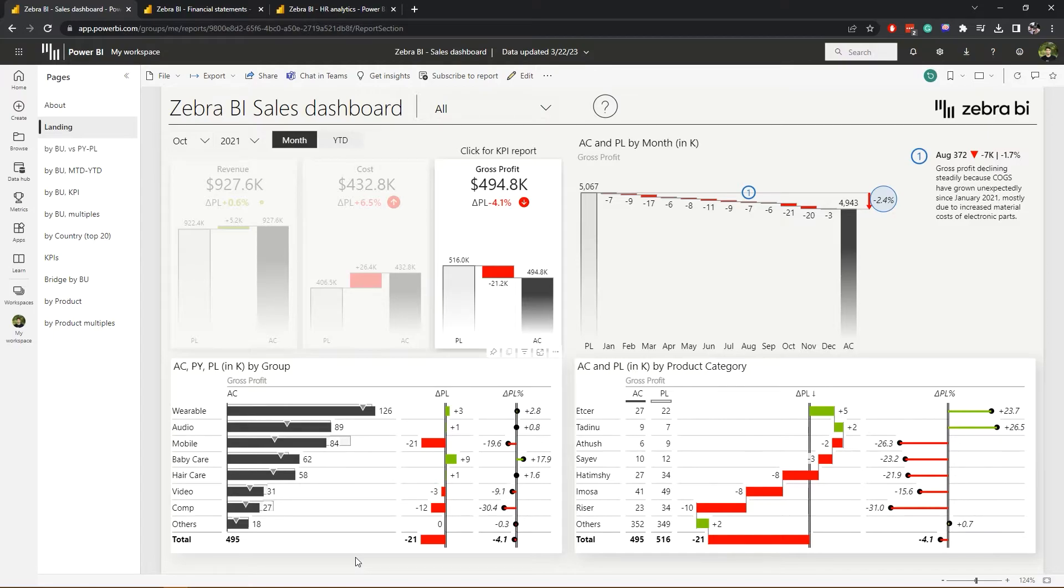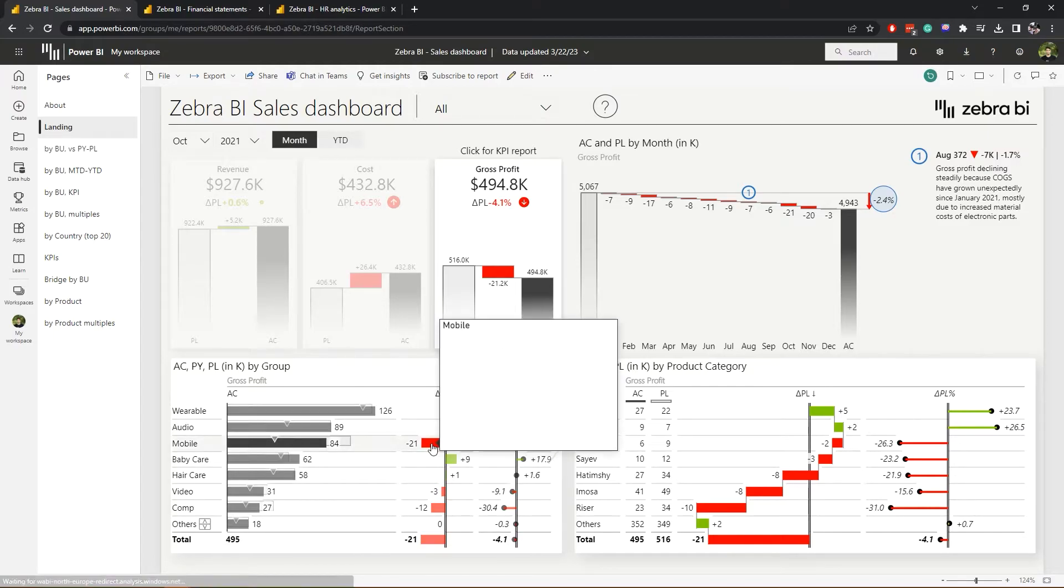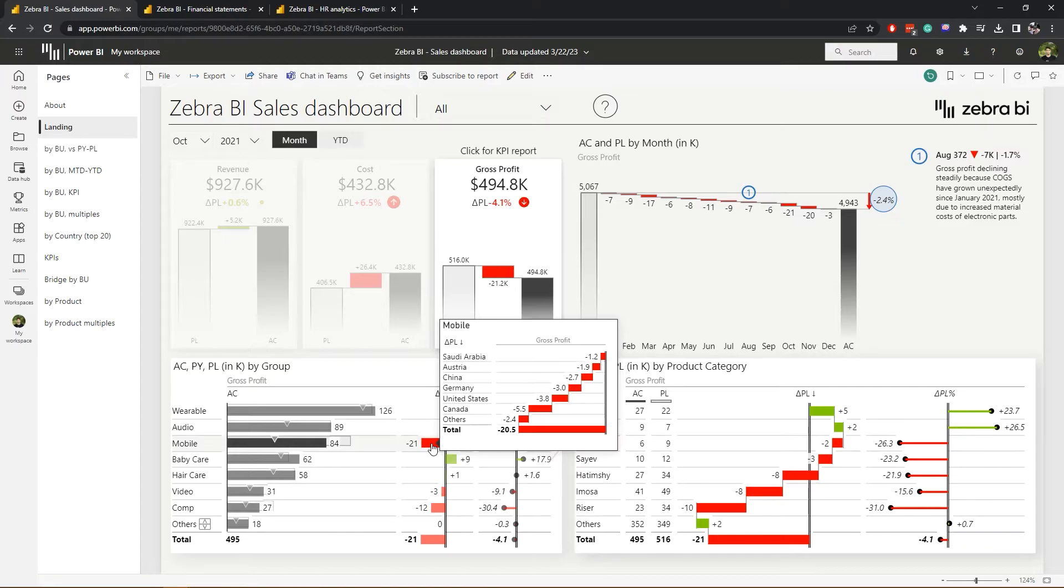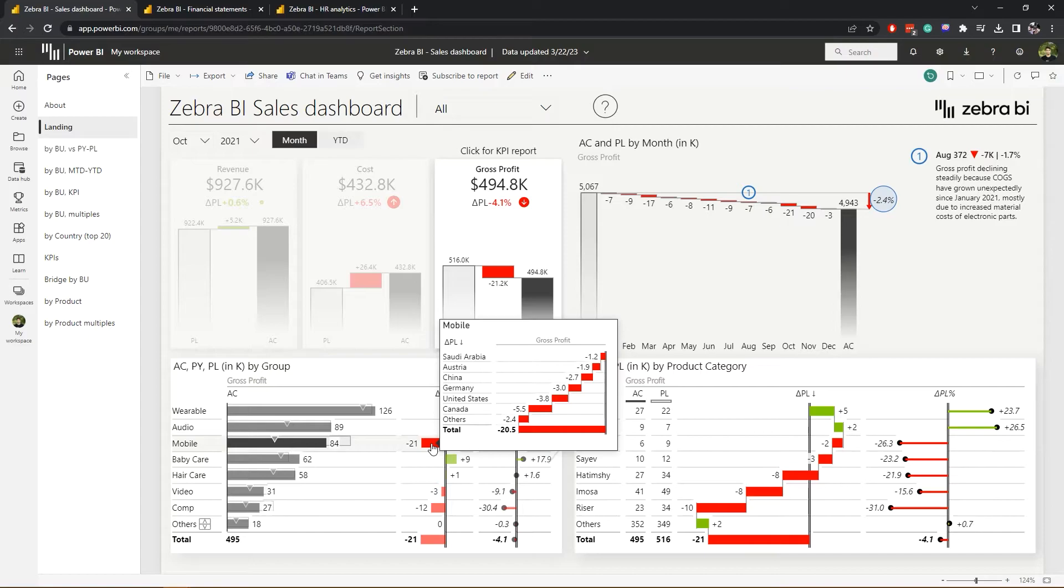We can easily hover over the data point and a report page tooltip with a nice condensed waterfall chart showing the contribution of each country will appear. We see that it's not just one region that is problematic, so we should probably try to learn more before making any decision.